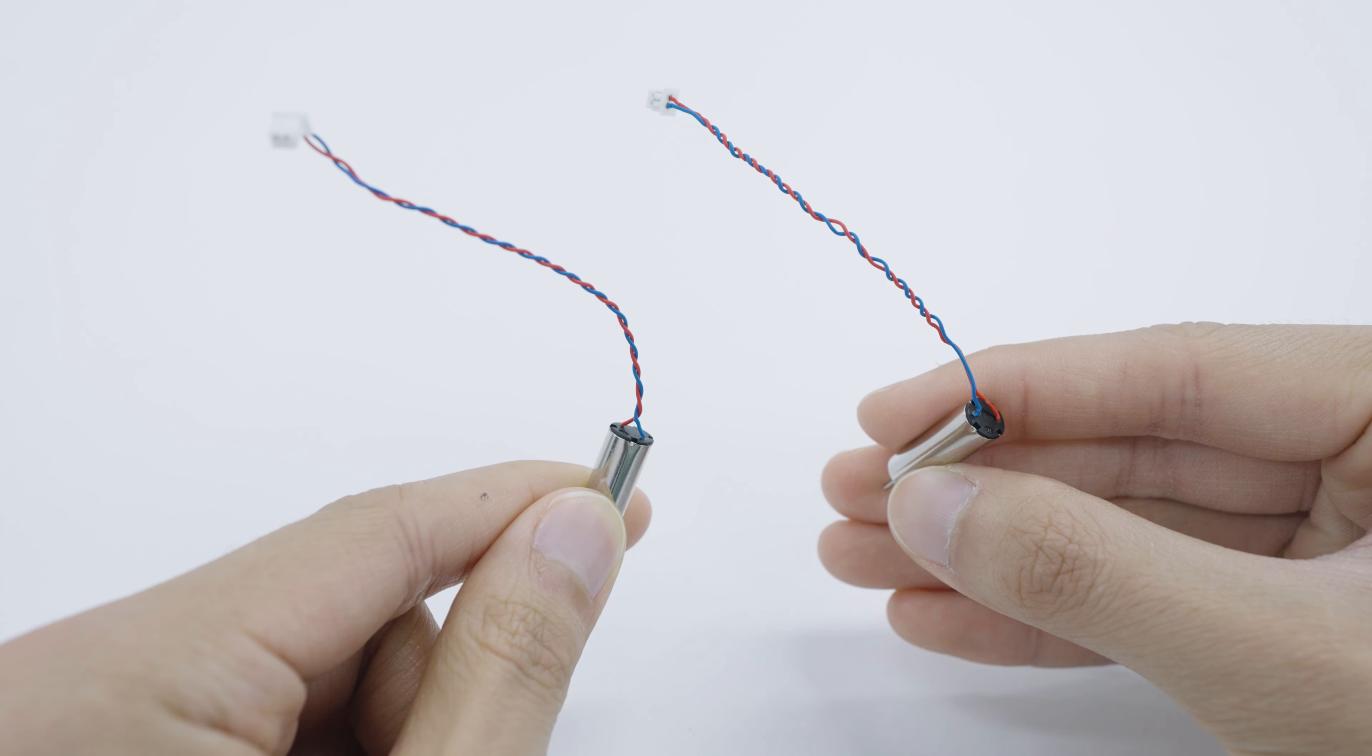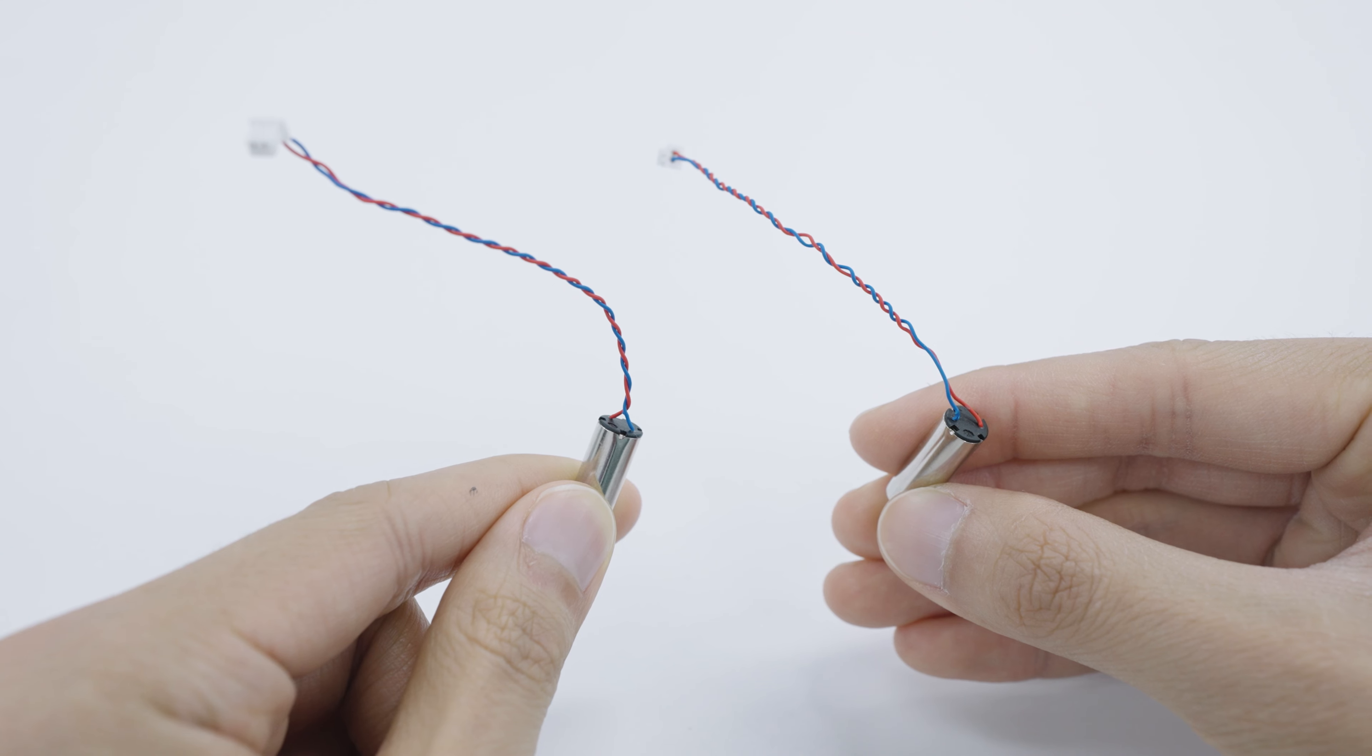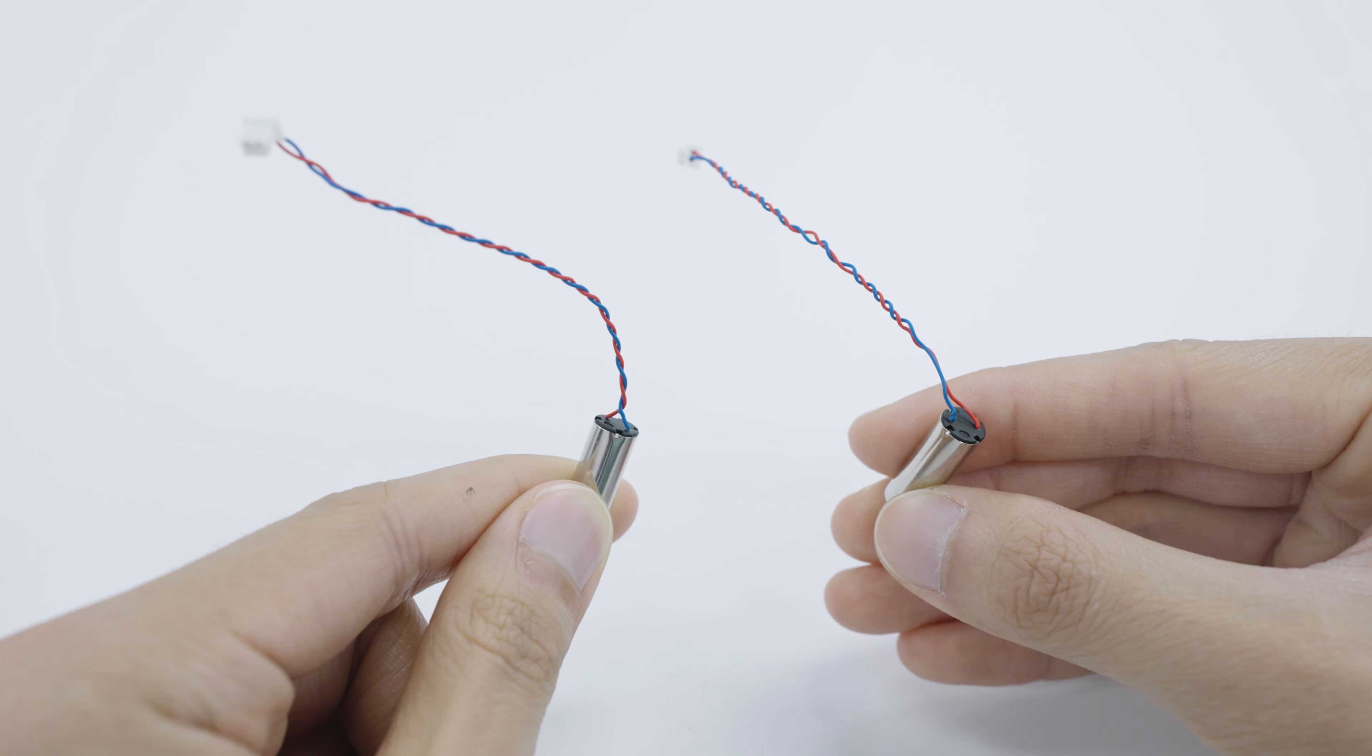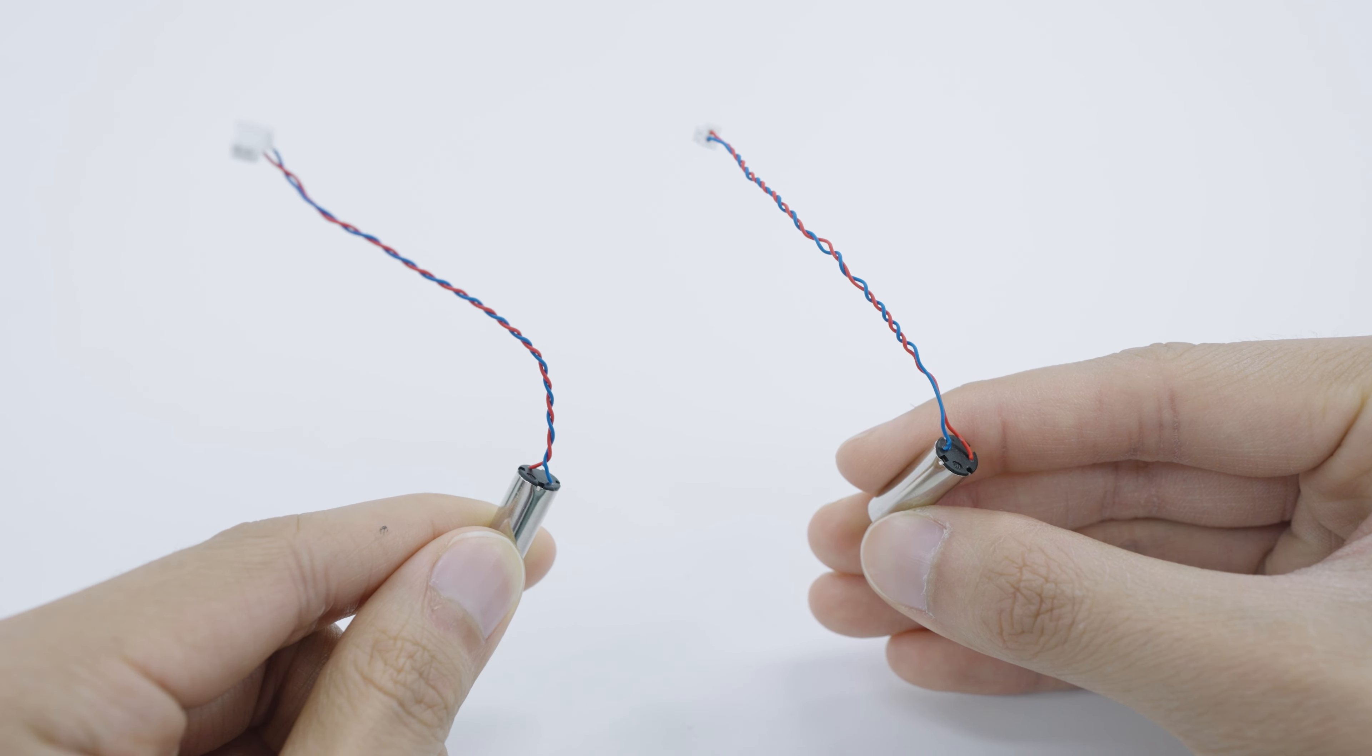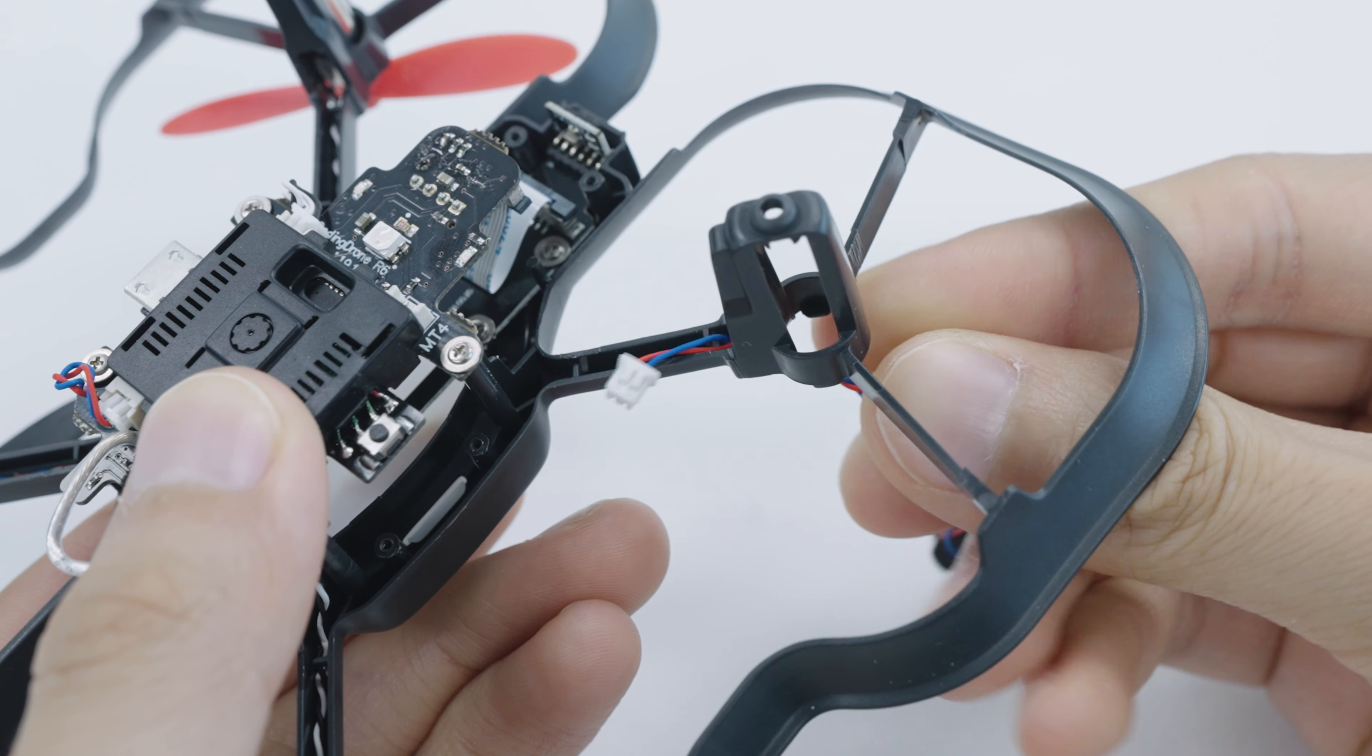For the replacement motor, you're basically going to be doing the reverse of what you just did. First, check that the wire colors are matching between the motor you just removed and the replacement motor. Start by threading the connector of the motor through the housing.